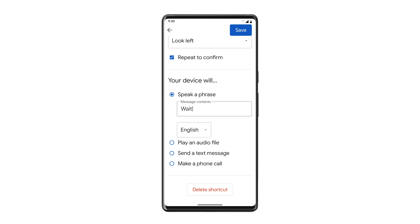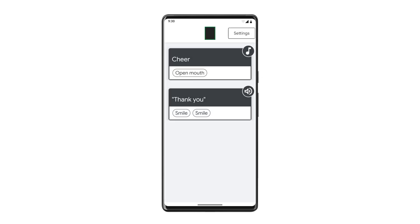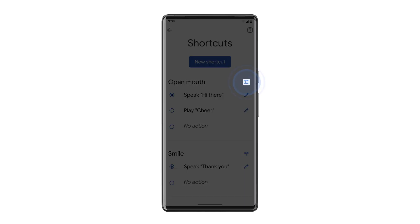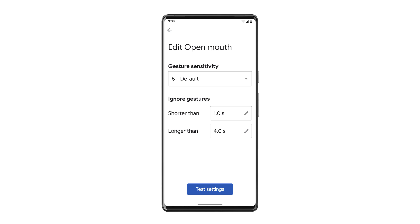In both Camera Switches and Project Activate, you can customize the gesture size and duration in the Settings menu. This lets you personalize how the phone detects gestures so it works just right for you. Camera Switches and Project Activate preserve your privacy — all images and settings are processed locally on your device and never saved. If you have any questions about Google's accessibility features, contact the Google Disability Team at g.co/disabilitysupport.